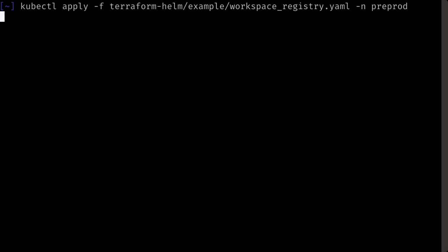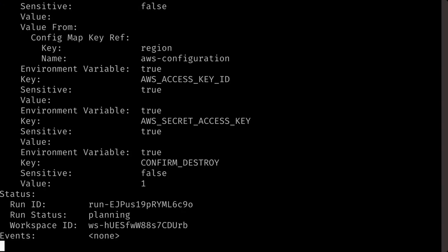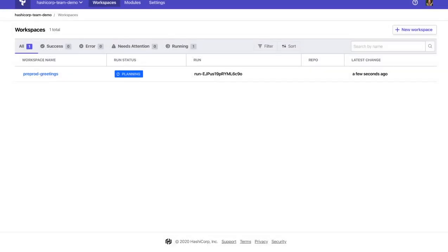This custom resource has variables and outputs defined. This triggers a run in Terraform Cloud.